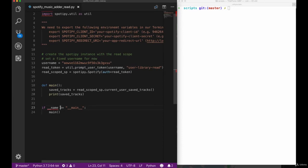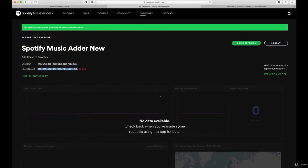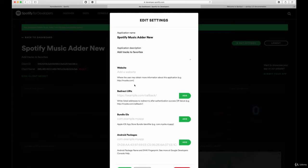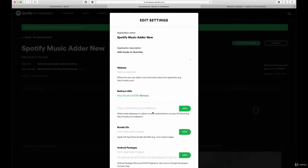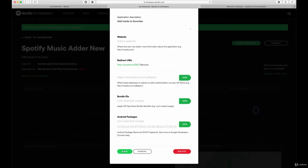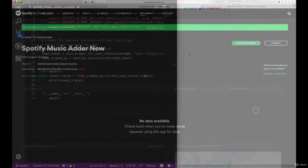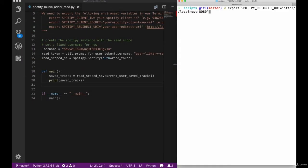Let's make sure that our script is correct and then go back to our application and edit the settings of it in order to add the redirect URL as one of the elements here, to make sure that our script is actually working correctly. So let's hit the save button here and then finally go back to our terminal and start executing our script.